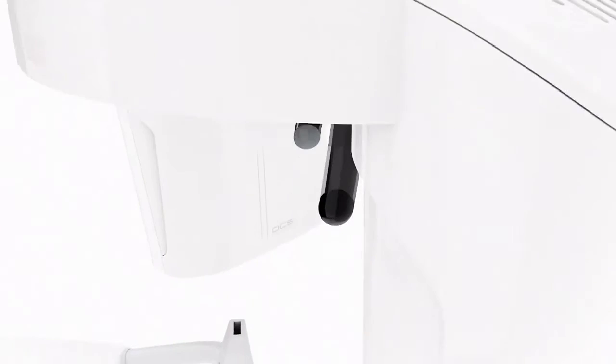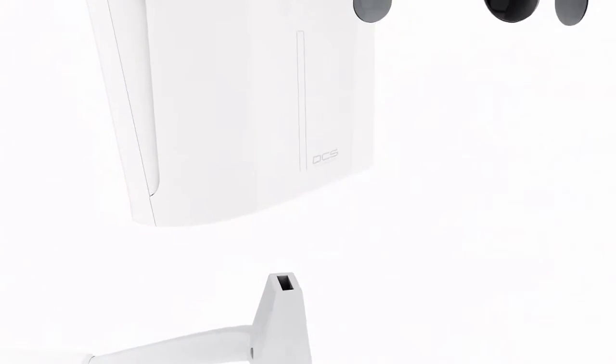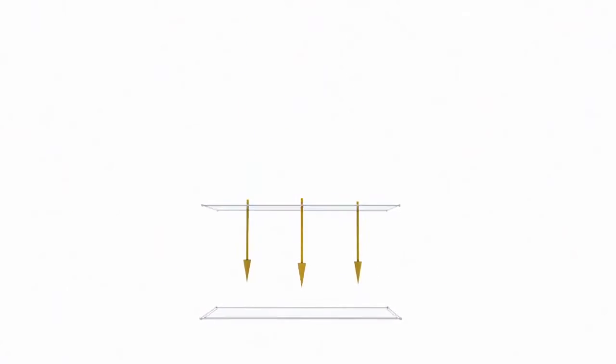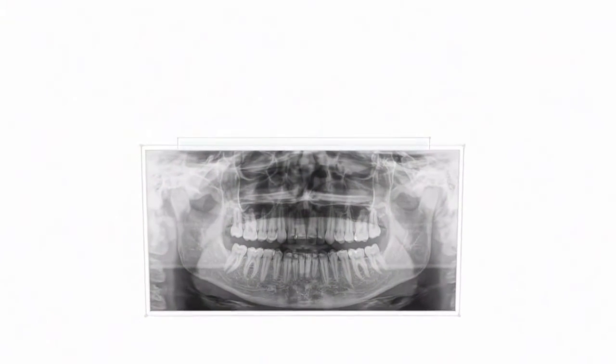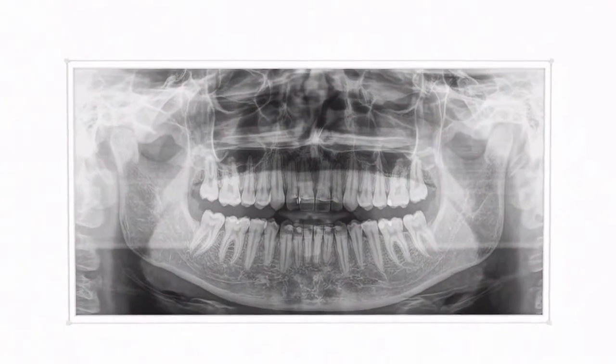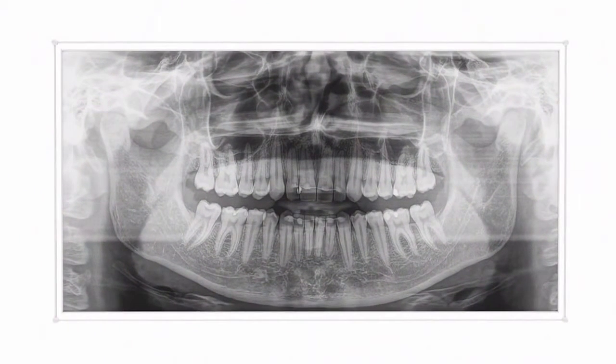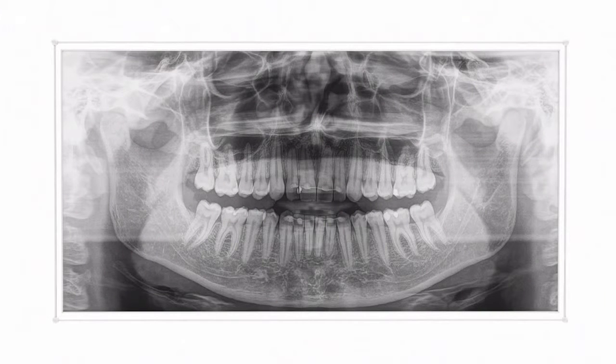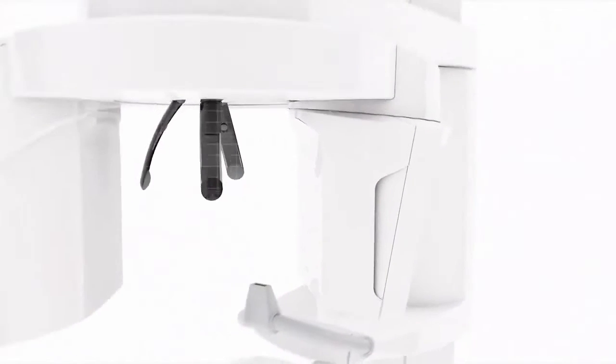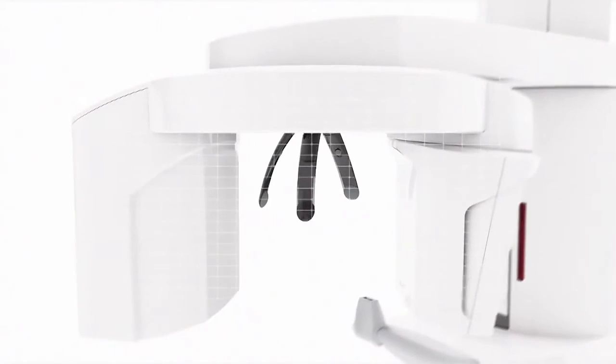Experience the future of panoramic imaging and unique sharpness. With the revolutionary DCS sensor, x-rays are converted directly into electrical signals without light conversion, thus avoiding signal loss. The result? Thanks to this innovative technology, you get accurate diagnostics for your practice.